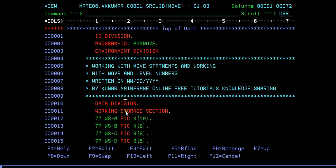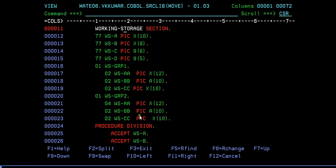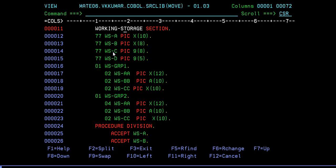Then next comes data division, working storage section. In the working storage section you are declaring many variables. 77 is a special number which is known as independent variable. It cannot be grouped, it is known as an independent elementary data name and it cannot be grouped with or associated with any other variables. That's the reason it's called an independent variable.